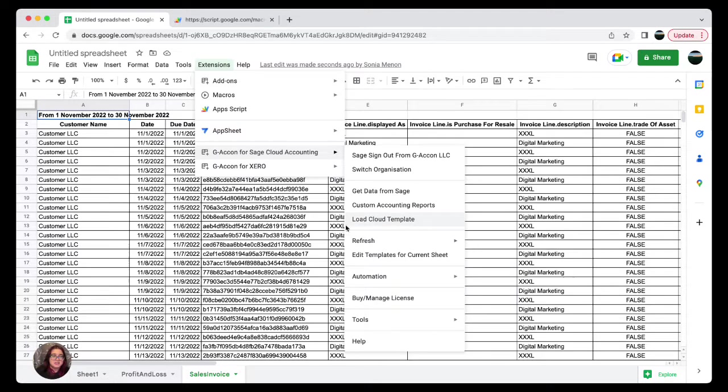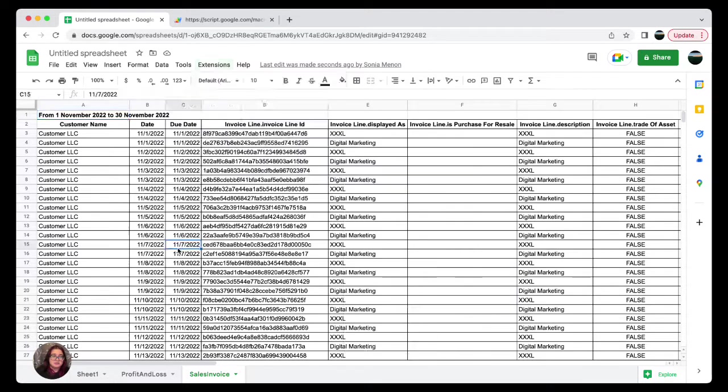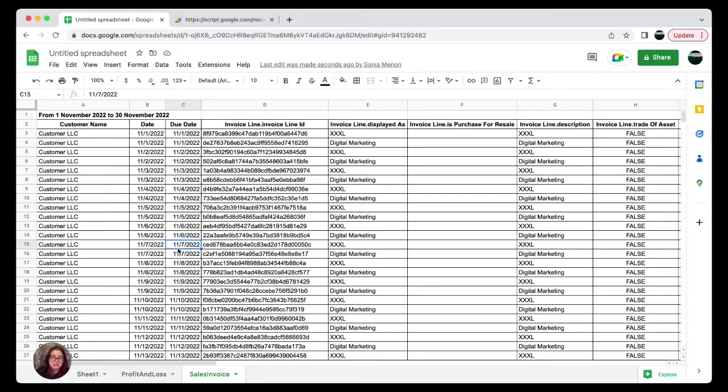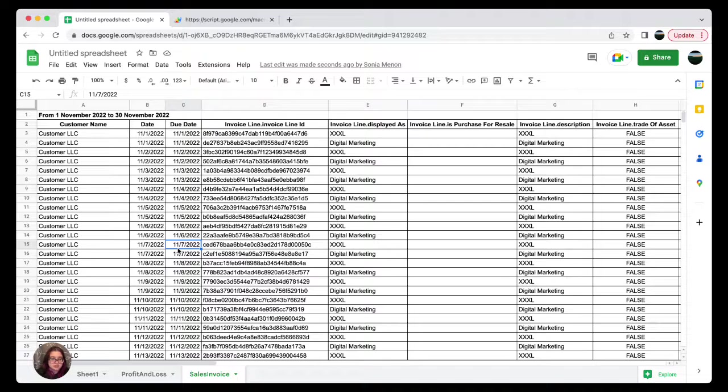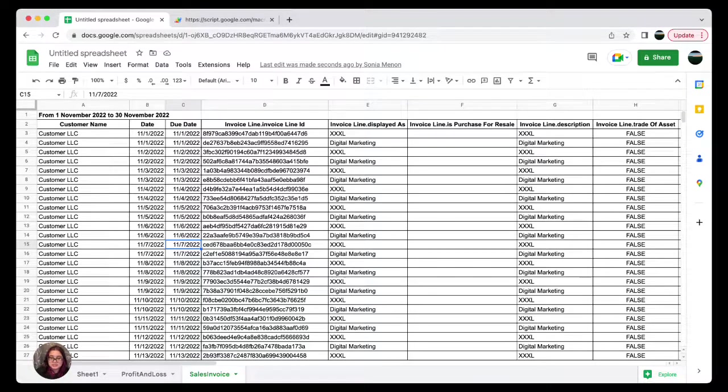This is how you download your raw data from Sage into Google Sheets and customize reports from cloud accounting to Google Sheets. In the next video, I will show you how to upload data in bulk. See you next time.